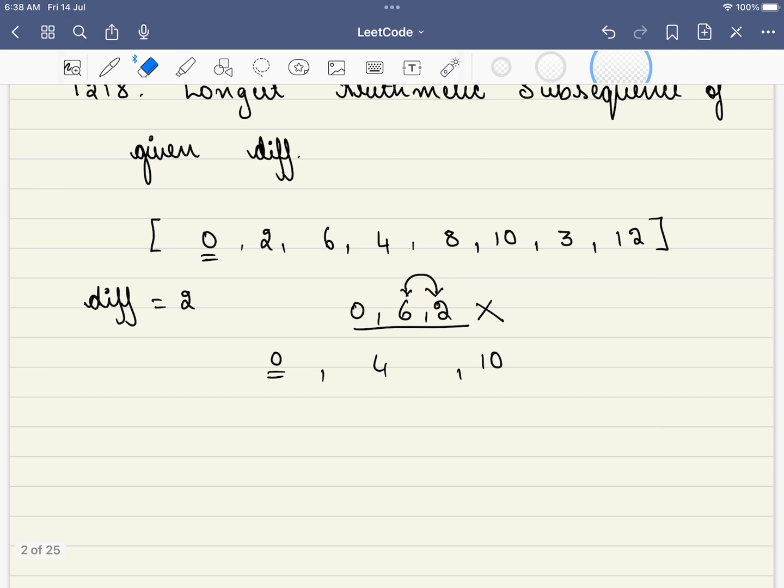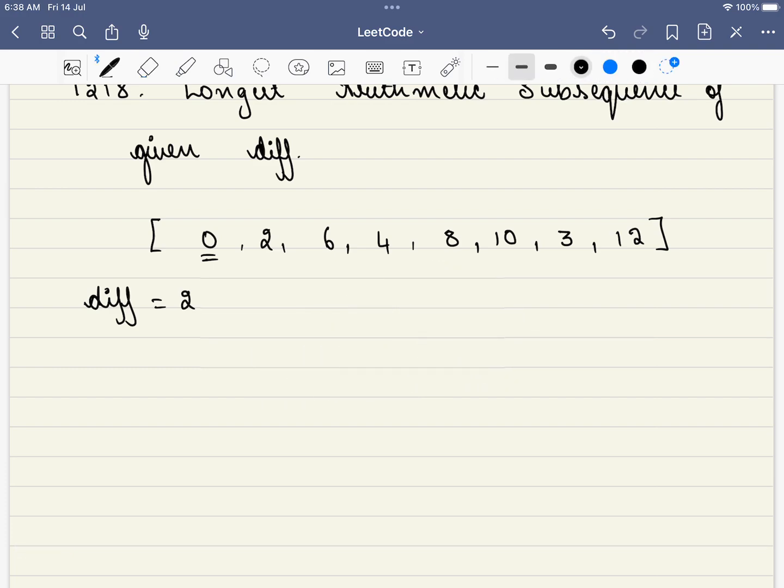So in this problem, we have to find a subsequence where it forms an arithmetic sequence and it is of the longest length. For example, we are given the difference is equal to 2. Let's see all the subsequences which have an arithmetic sequence and the difference is 2.